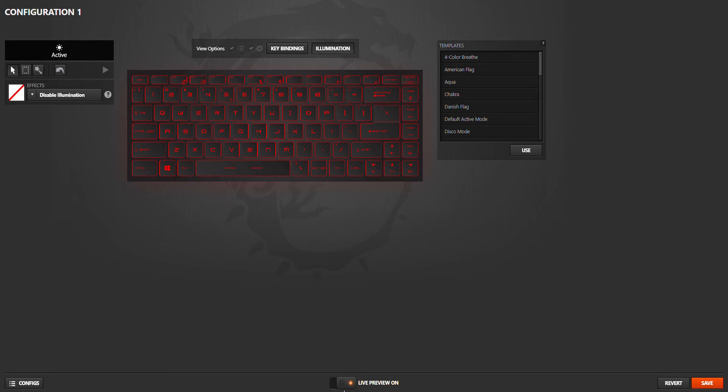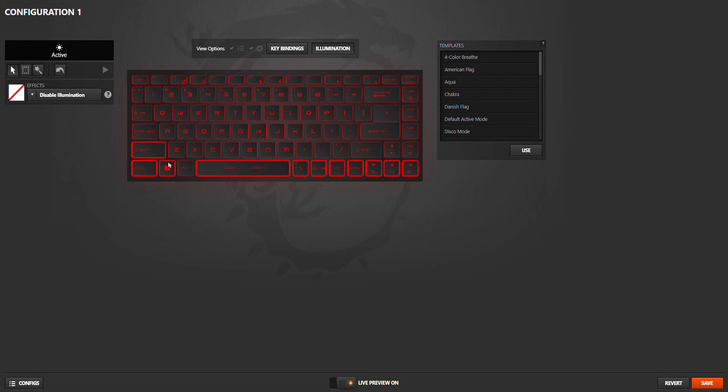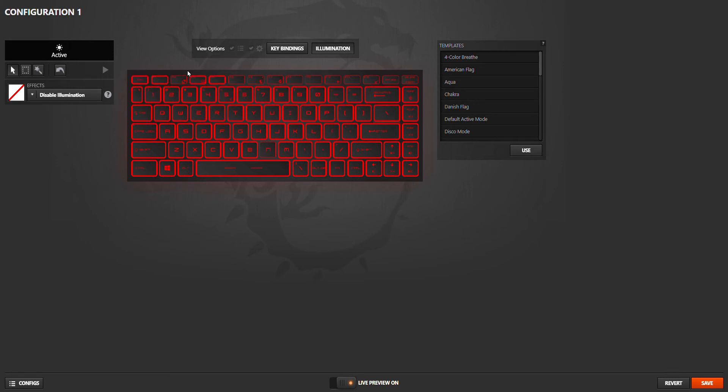You can disable it, or you can right-click then choose a key set you want. I will choose all of them and show how to stop the illumination.